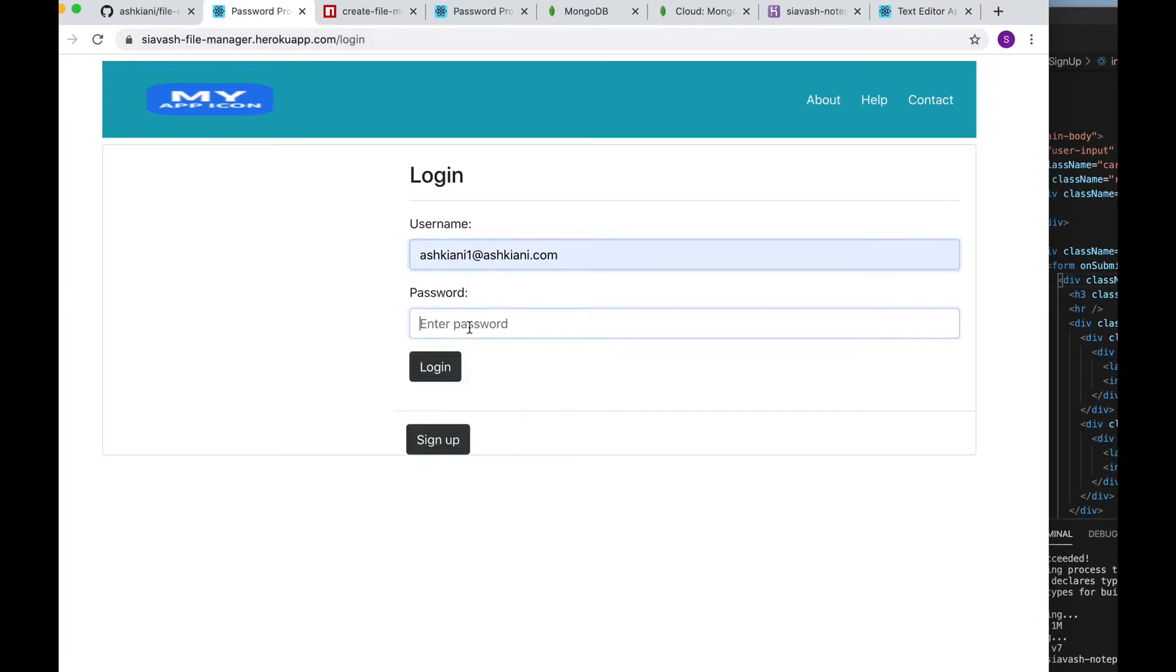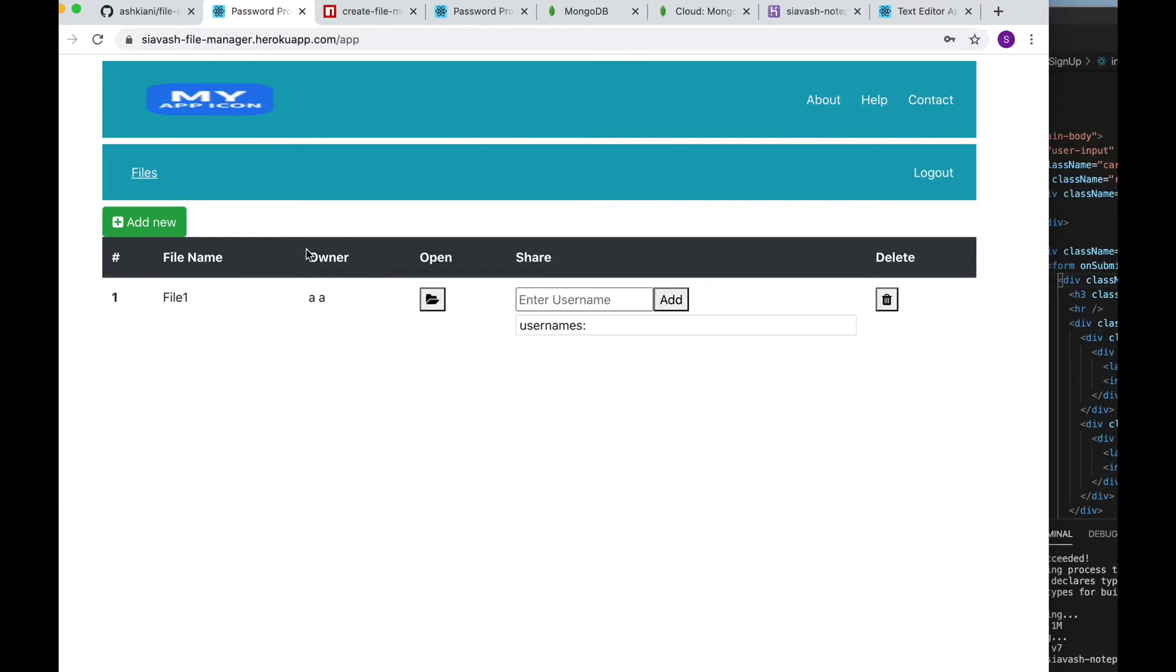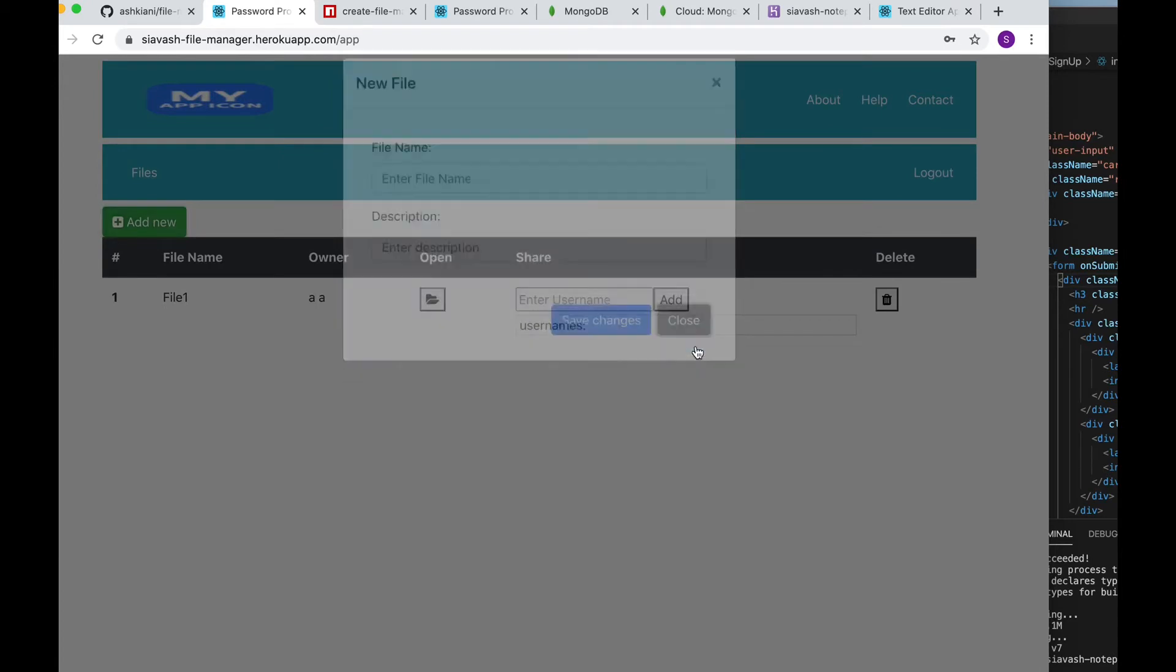Once a user is authorized then they can see a list of their files and they have the option to create new files and share those files if they want to.